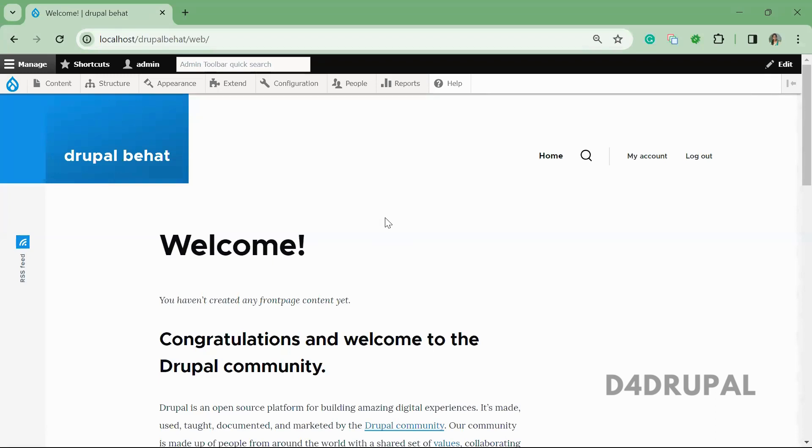Hello everyone, welcome to D4Drupal channel. Today we are going to see about how to implement Behat testing in Drupal.